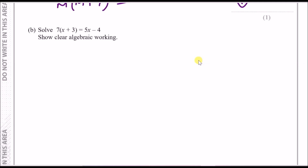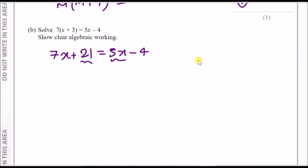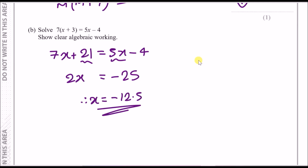Part b: solve 7(x + 3) = 5x - 4. Expand the bracket: 7x + 21 = 5x - 4. Move x terms to one side: 7x - 5x = 2x. Move number terms: -4 - 21 = -25. So 2x = -25, therefore x = -25/2 = -12.5.